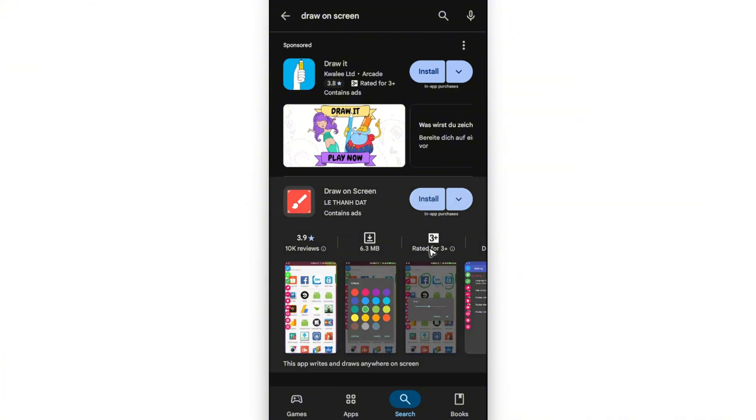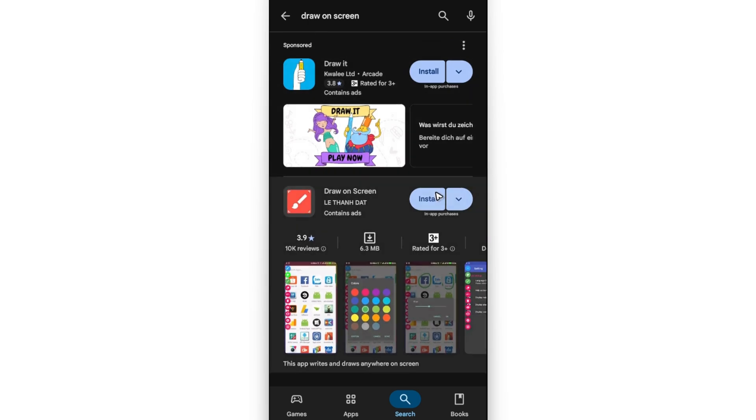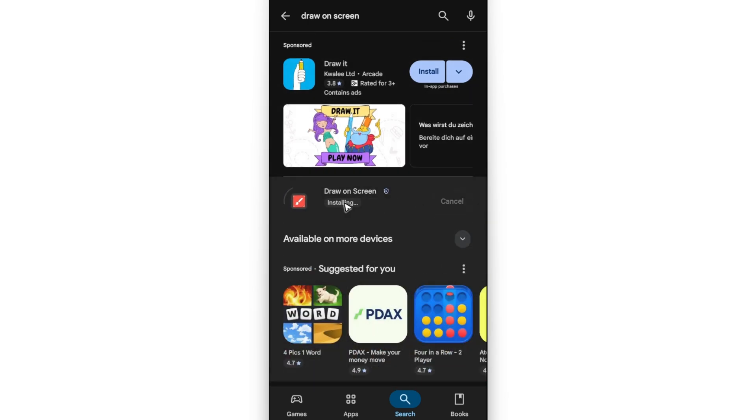Tap on install. You can choose any other apps from here as well, but this one works perfectly fine. Tap on open.